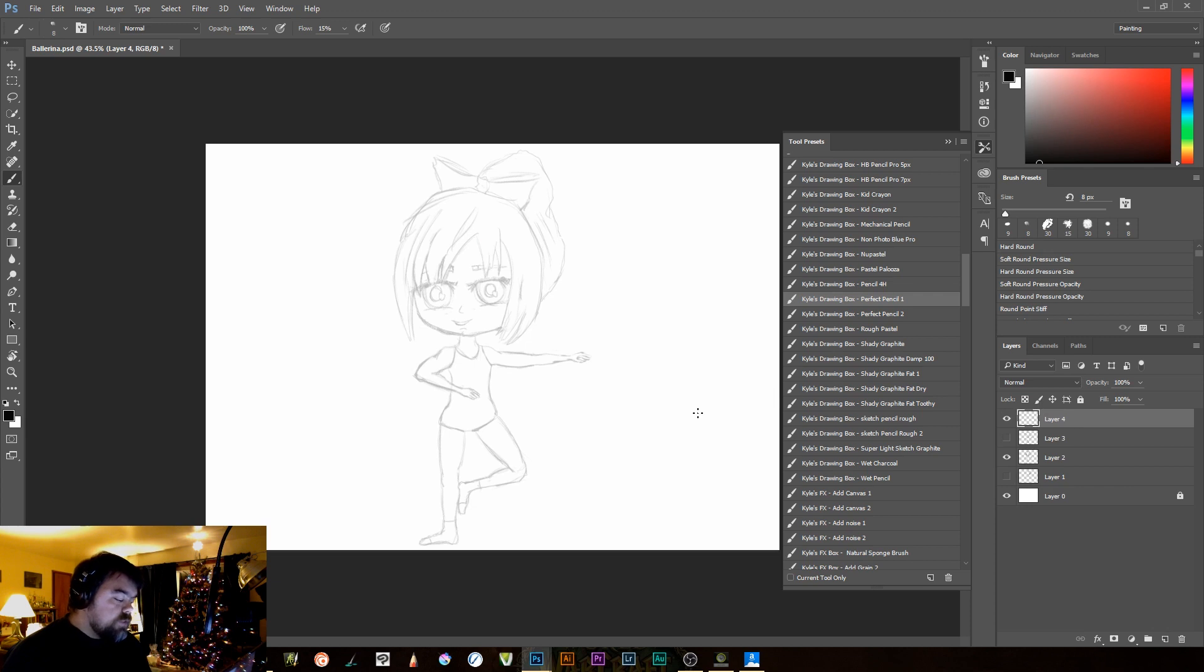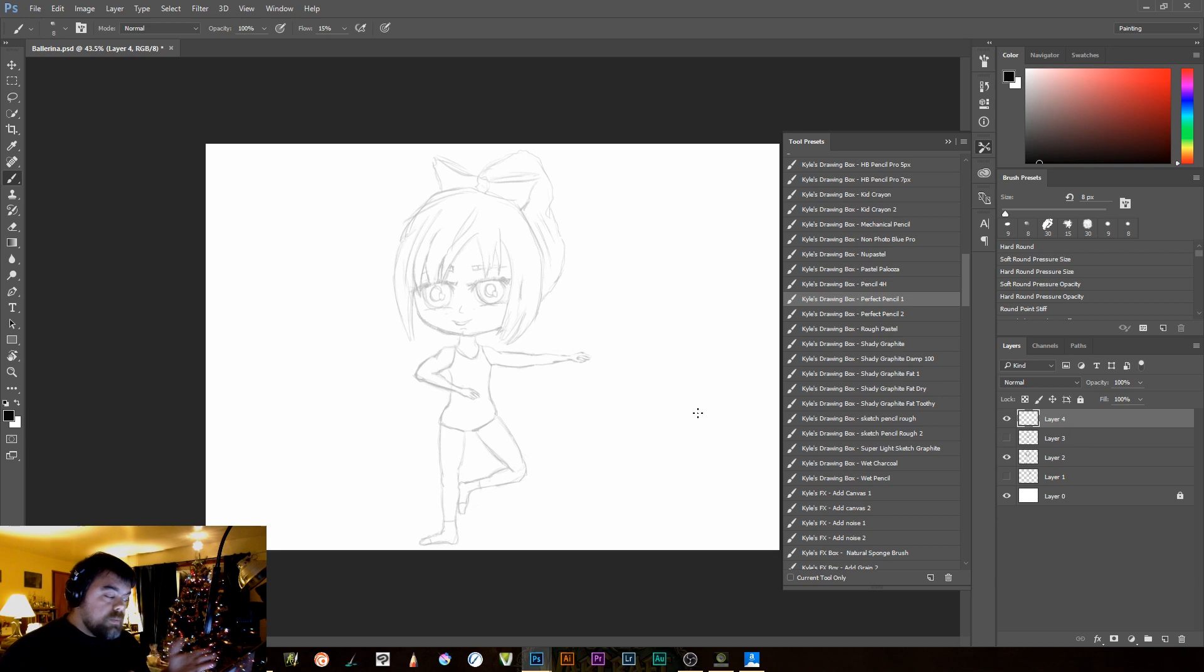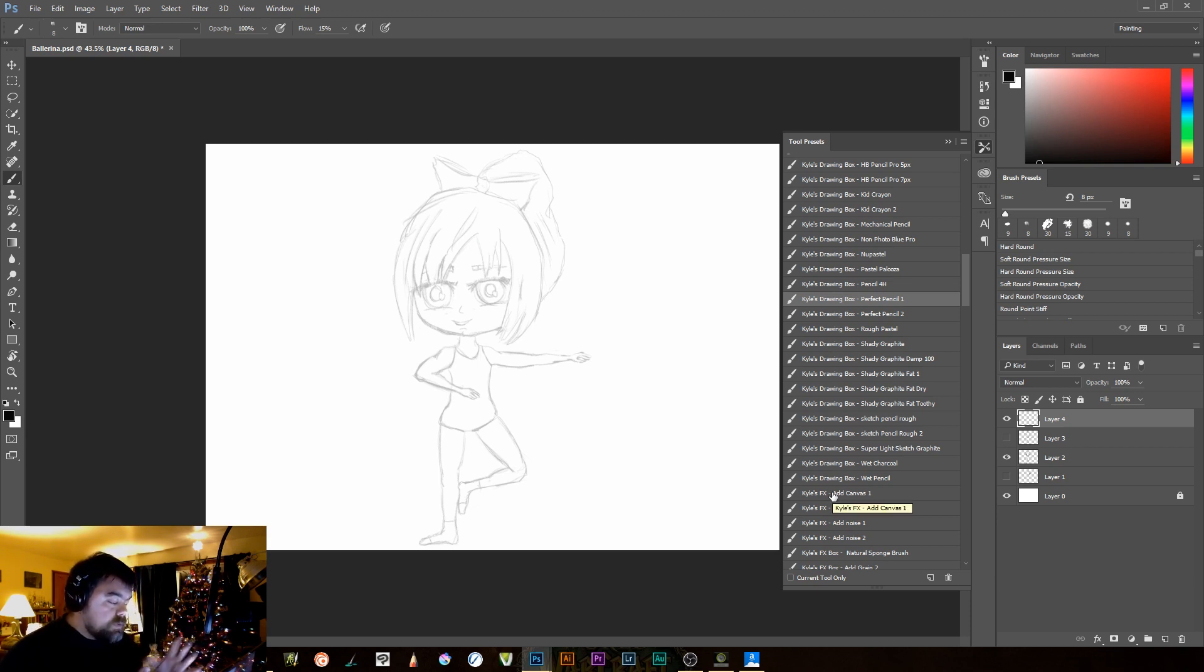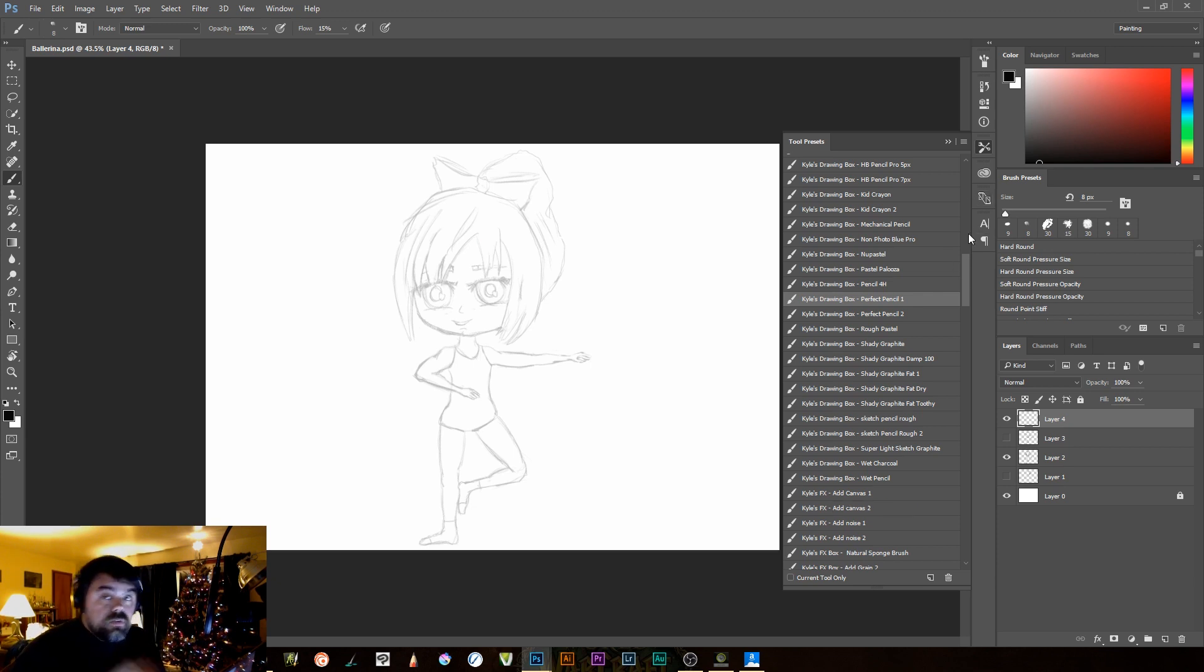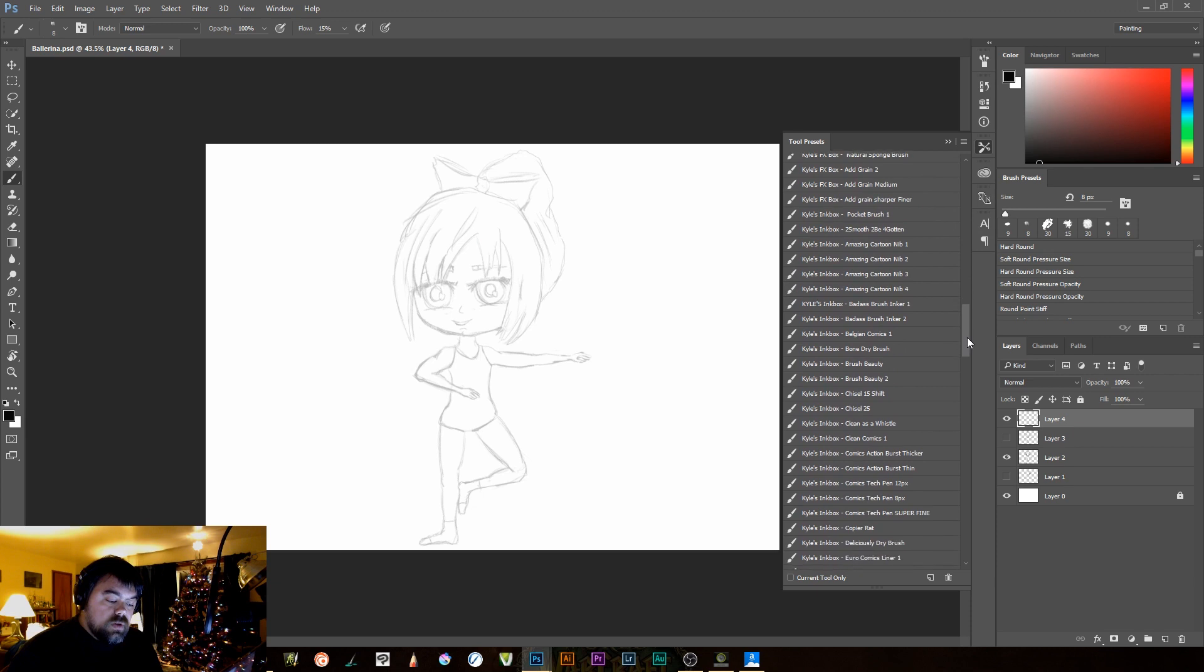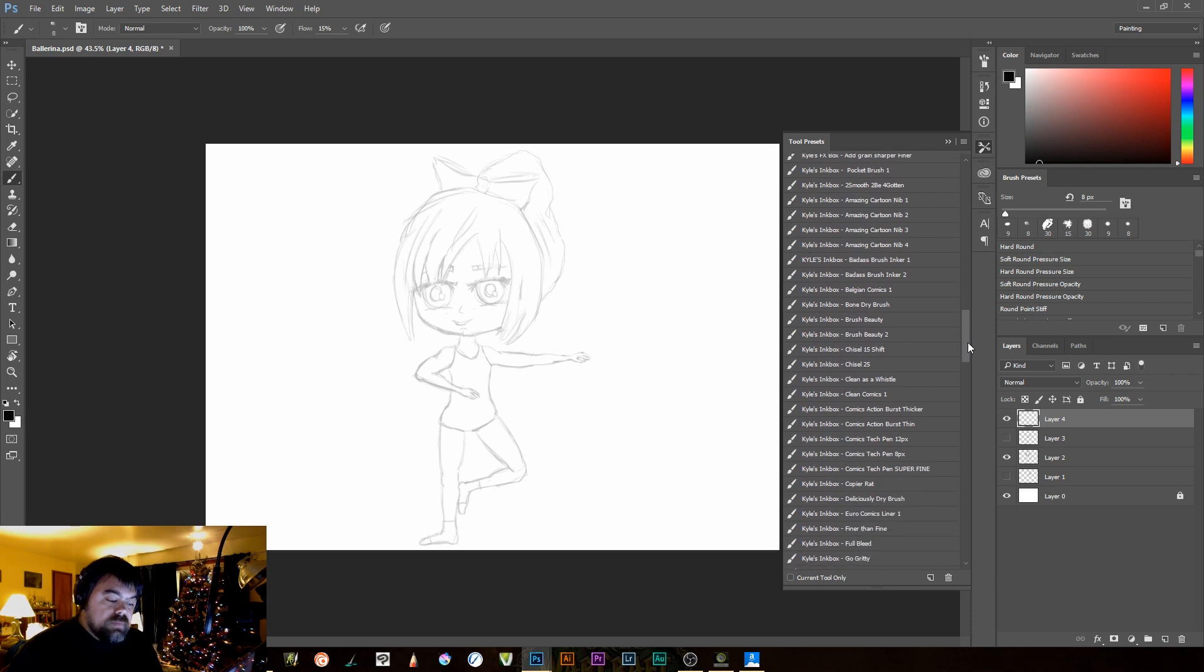Once I have her all fleshed out, and the fleshing out process takes a couple of steps. I don't do it all in one step, I tend to build up over several different layers, starting with giant shapes, and then building down into the details. And so the first thing you need to do is find a good inking pen.